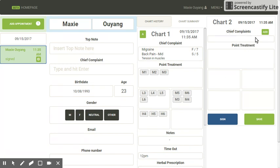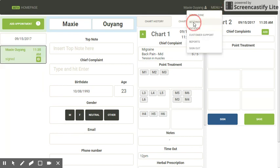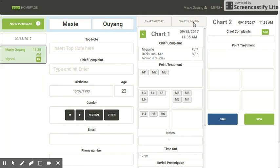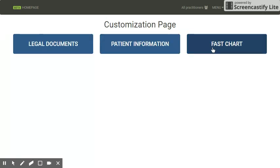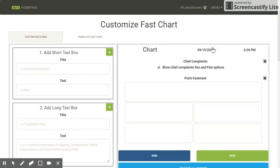This is my template section where I have chief complaints, point treatment, and my sign and save button. If I want to add more custom sections or perhaps hide these sections, I can head to menu, click settings, and then in settings I click on customization. I'm going to customize my fast chart today, so I'll click fast chart.